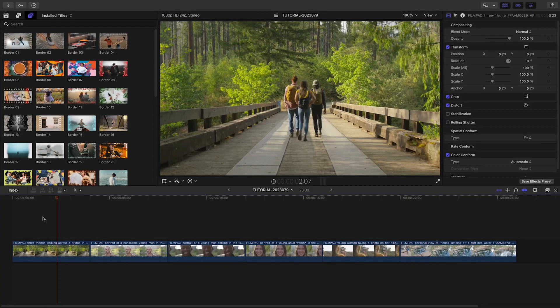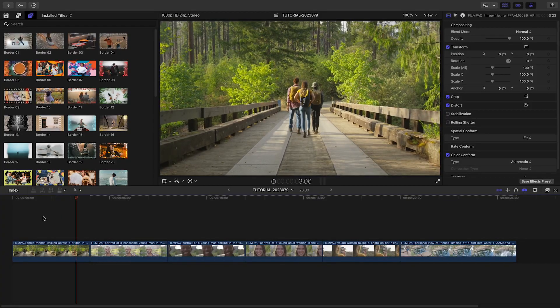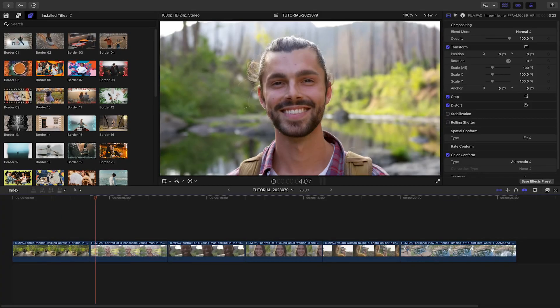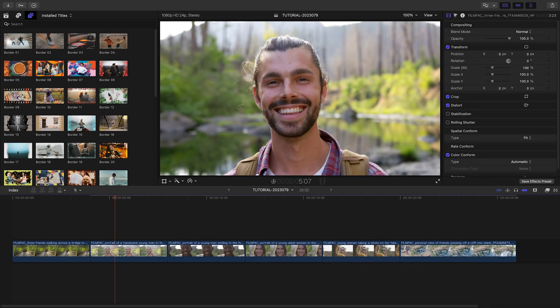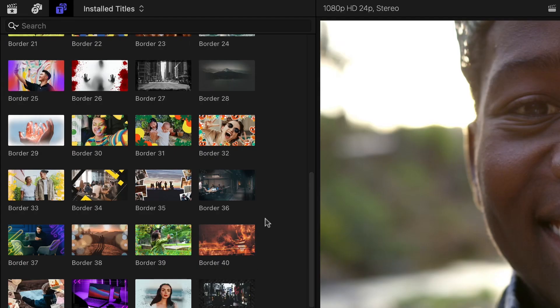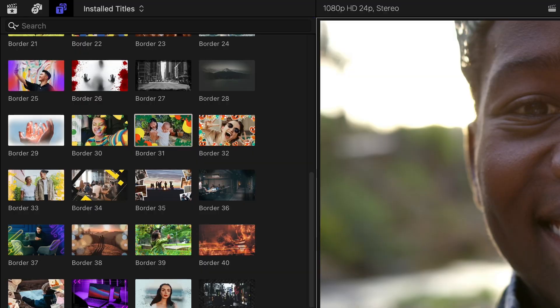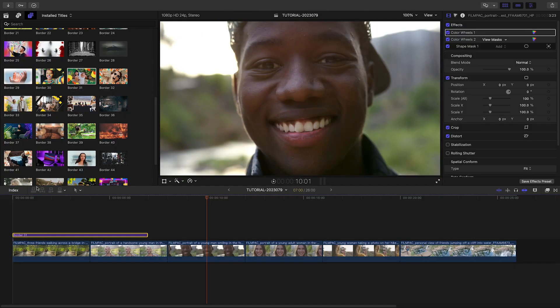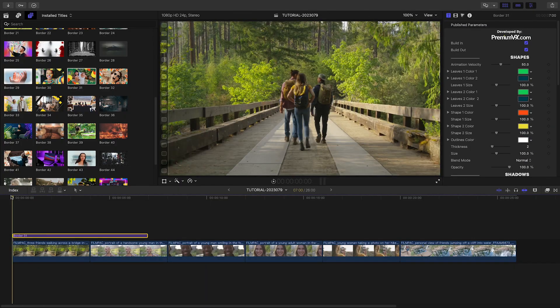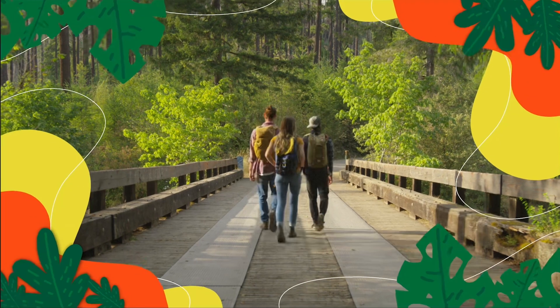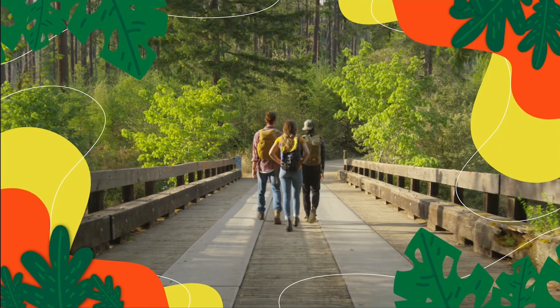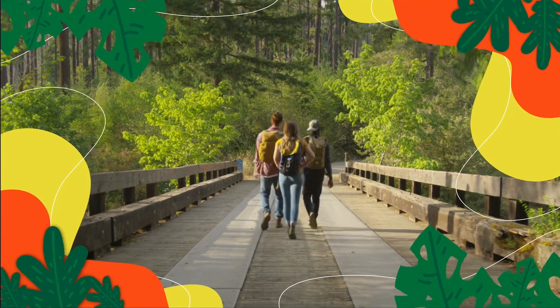I've got some footage on my timeline that I'd like to stylize with these borders. Let's add Border 31 to the first clip. This has a nature theme that fits the footage.